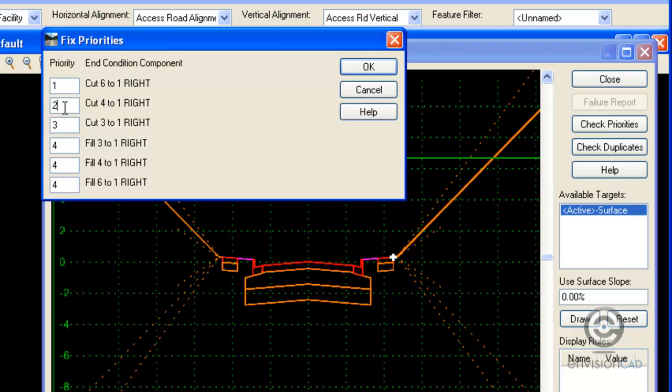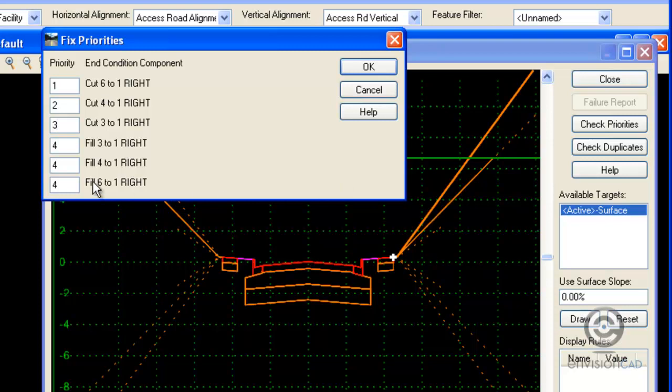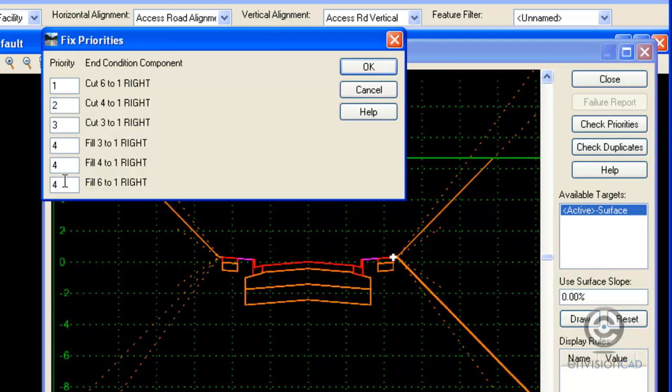As I select these fields, they highlight on the test diagram in the back. And I can go through and define which priority I want these segments to have.